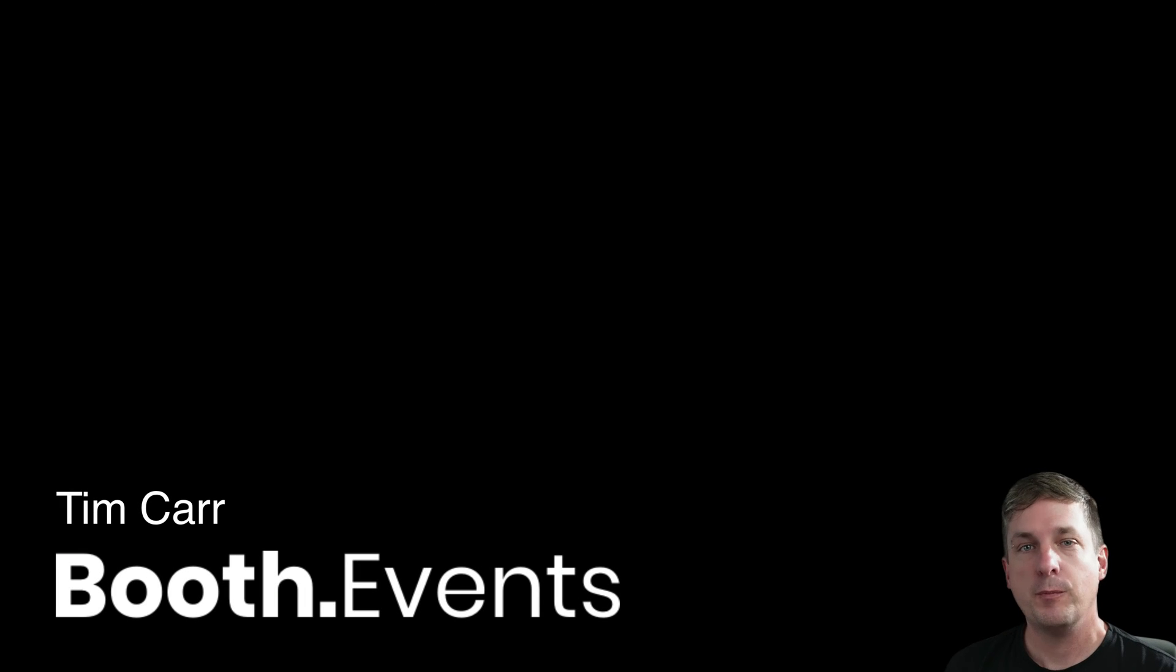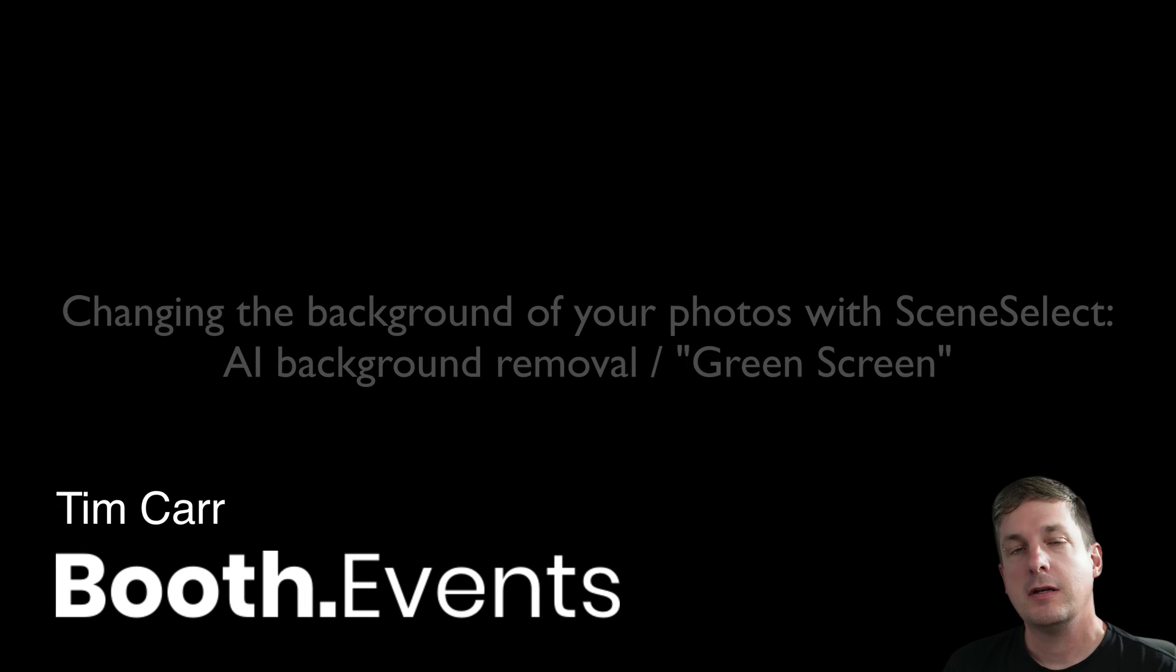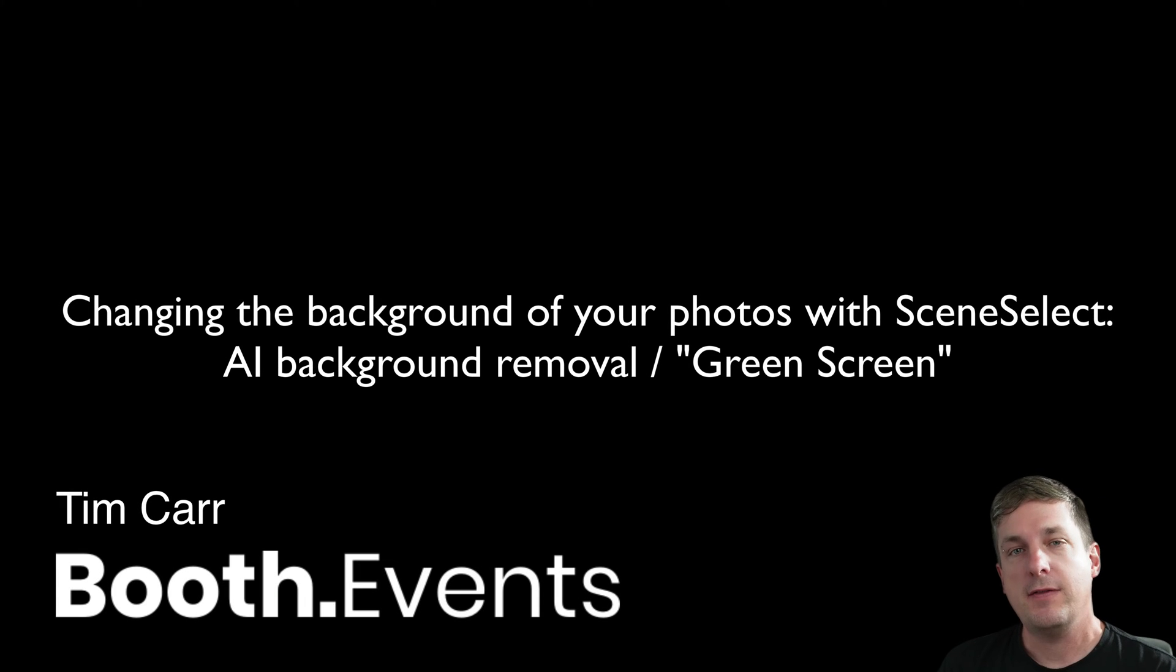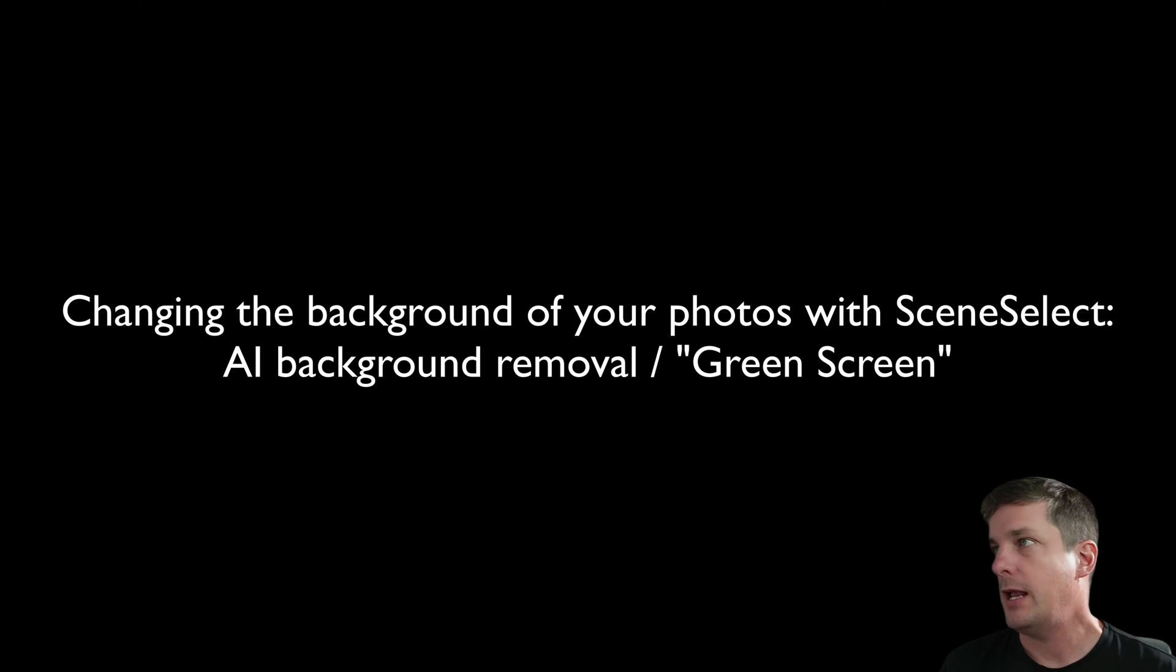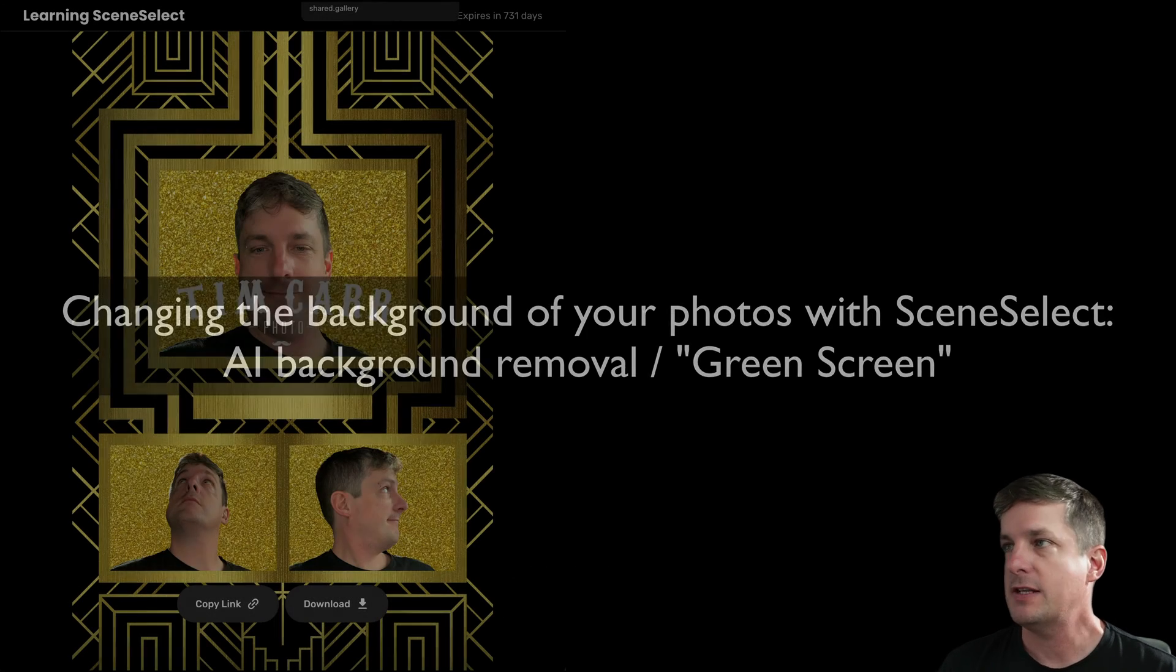Hi it's Tim from Booth Events. Today in this video we're going to have a look at how we can create an image like this one.